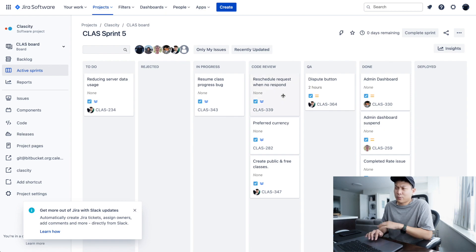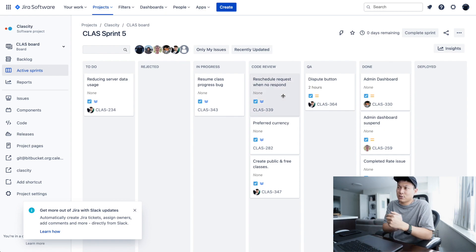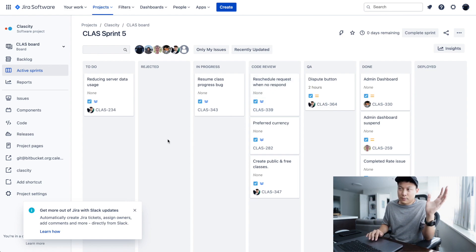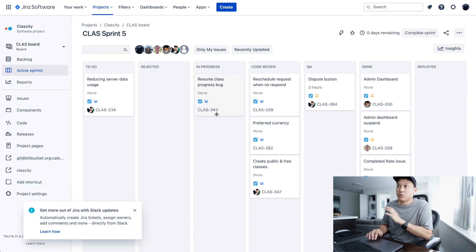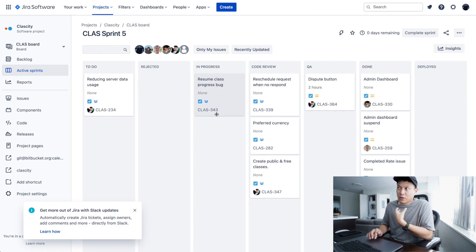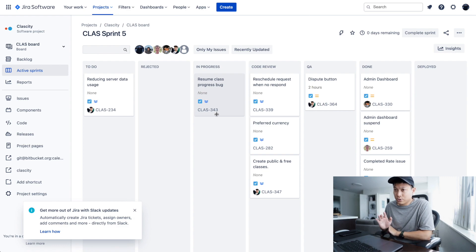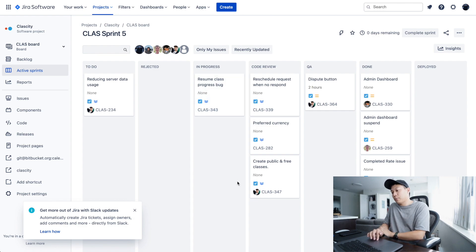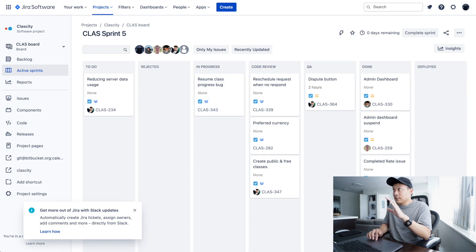I also use Jira — I used it when working with my backend team. Jira is connected to Bitbucket, so if you're a developer you'll know what that is. It's very easy to manage a development team on Jira. Some of my clients use it too. Asana is another popular management tool — I don't really like it, but some of my clients use it, so that's why I use it. Those are the main project management tools.